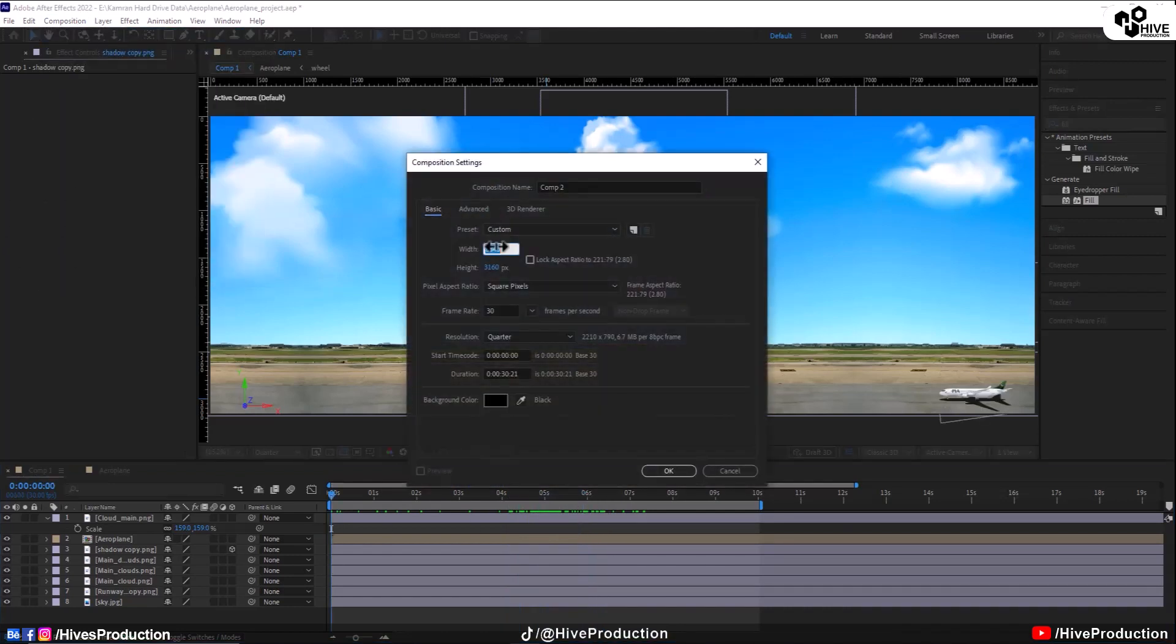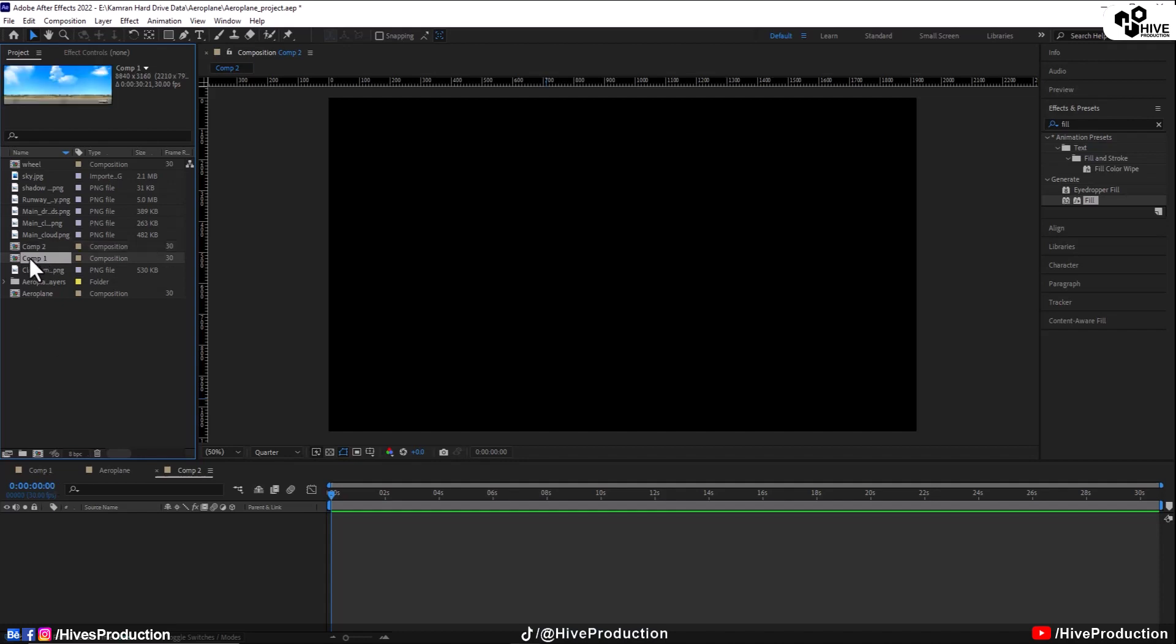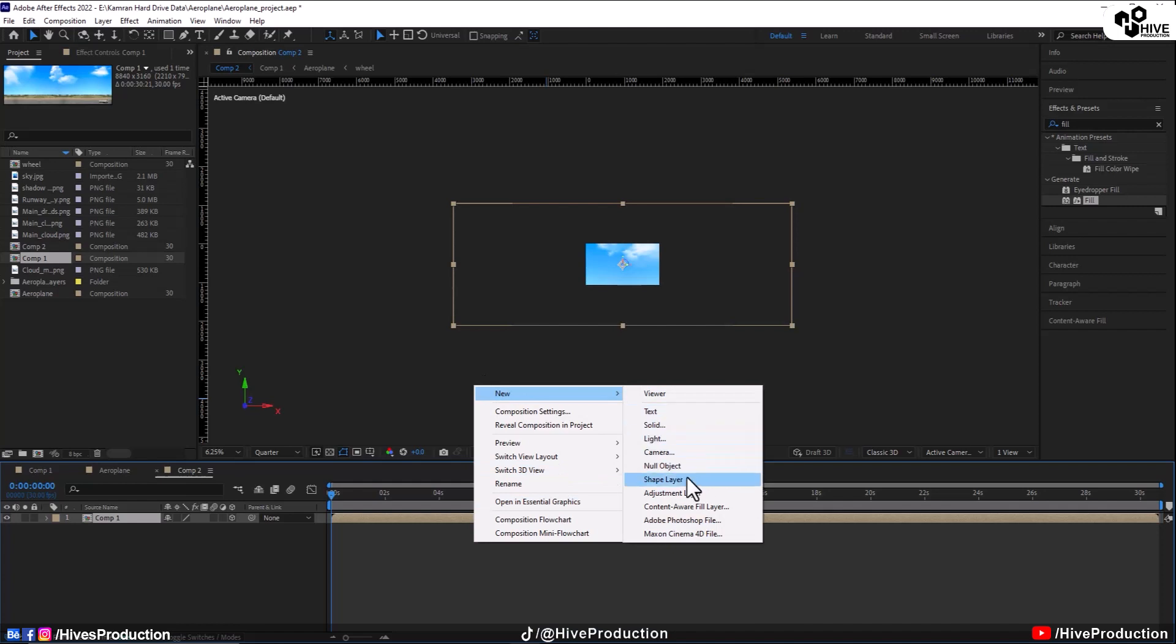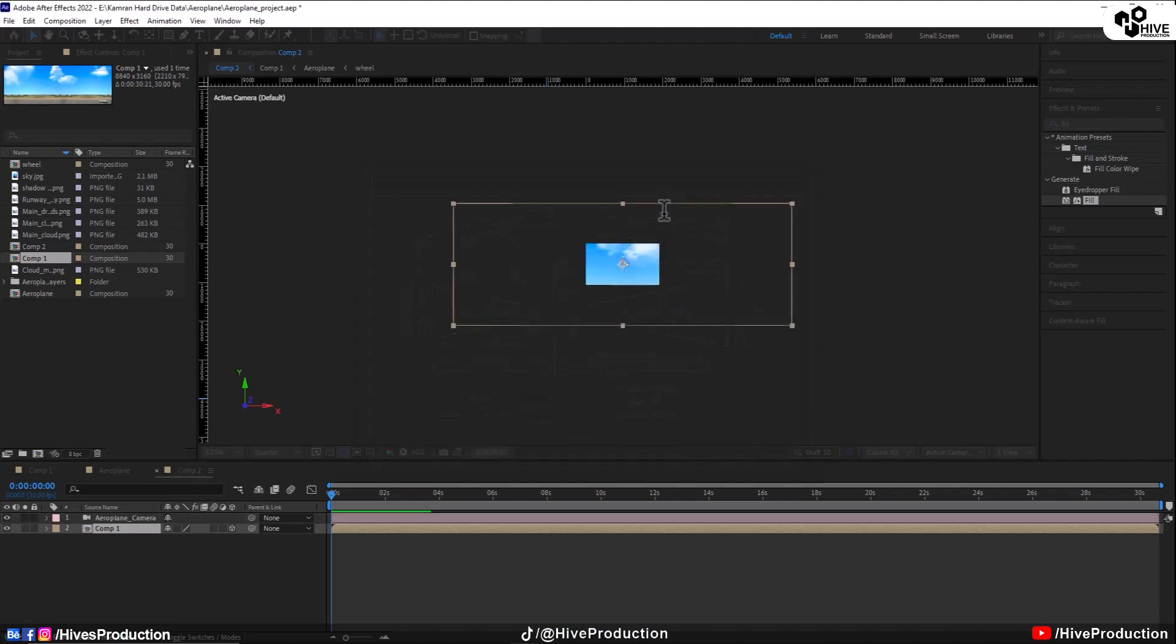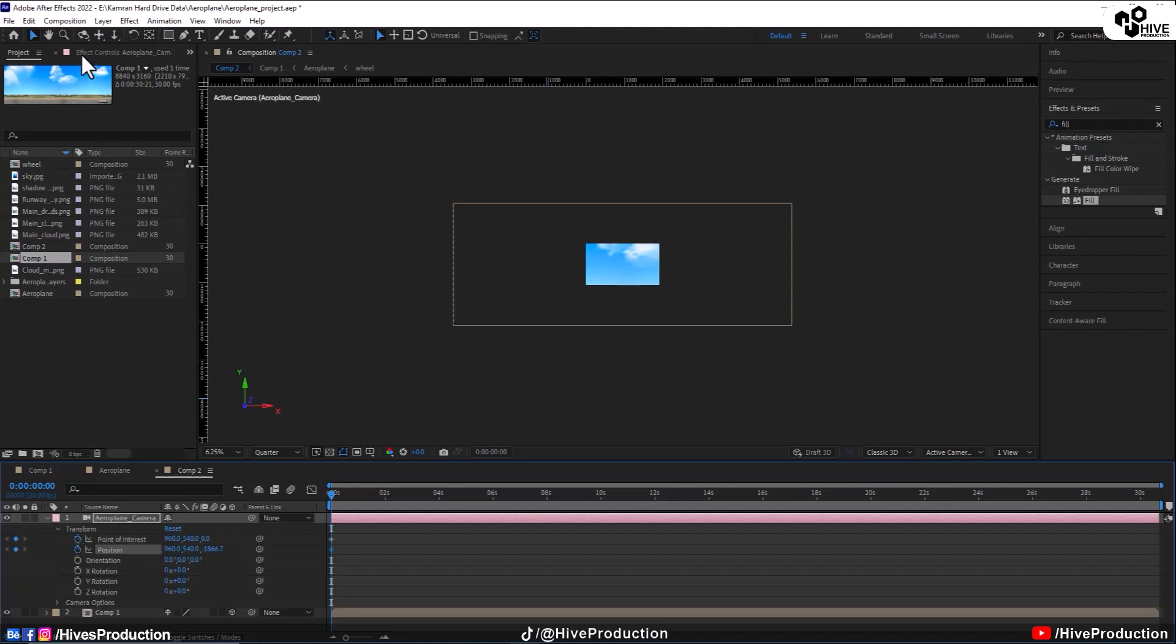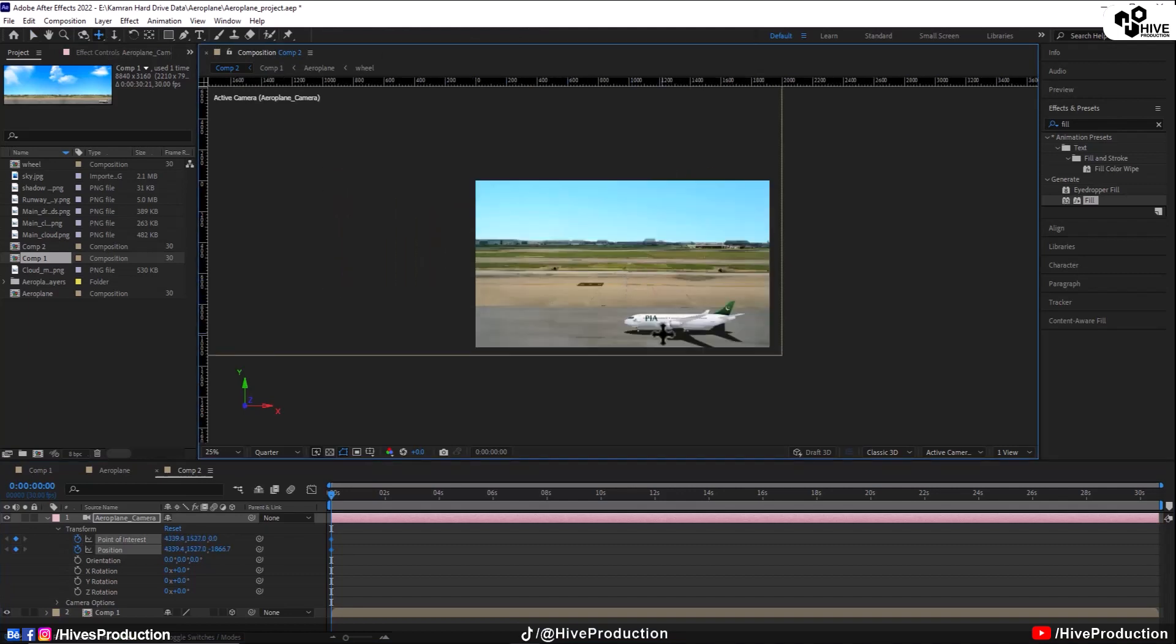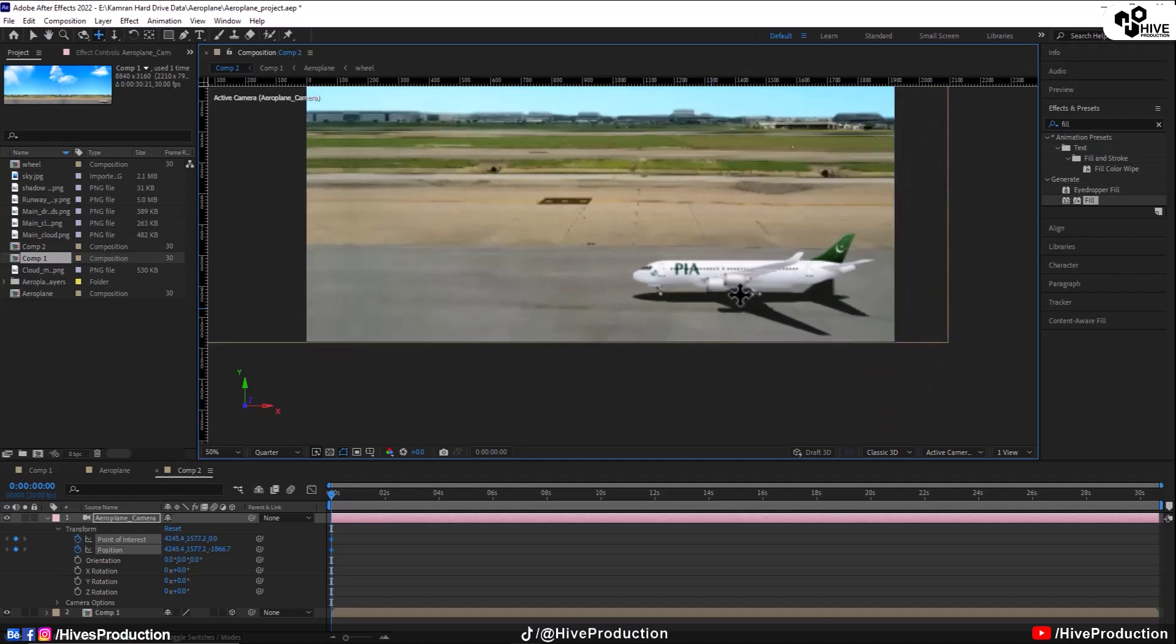I'm going to take a new composition with the HD size, 1920 by 1080. And in that composition I will import my composition one where I have already set all the things with the big composition. So what am I going to do, I'm going to convert them into 3D and I'm going to take a camera which has to be 35mm. And I'm going to give the name airplane camera. After giving the name of airplane camera, I'm going to put the key on point of interest and position and take this Y axis camera.